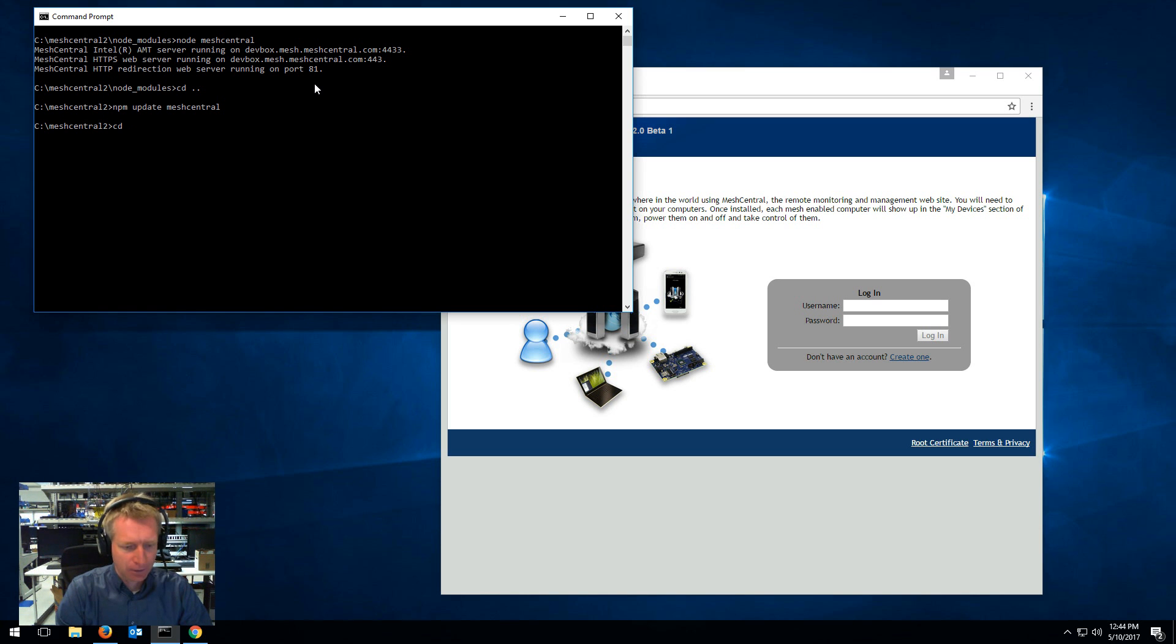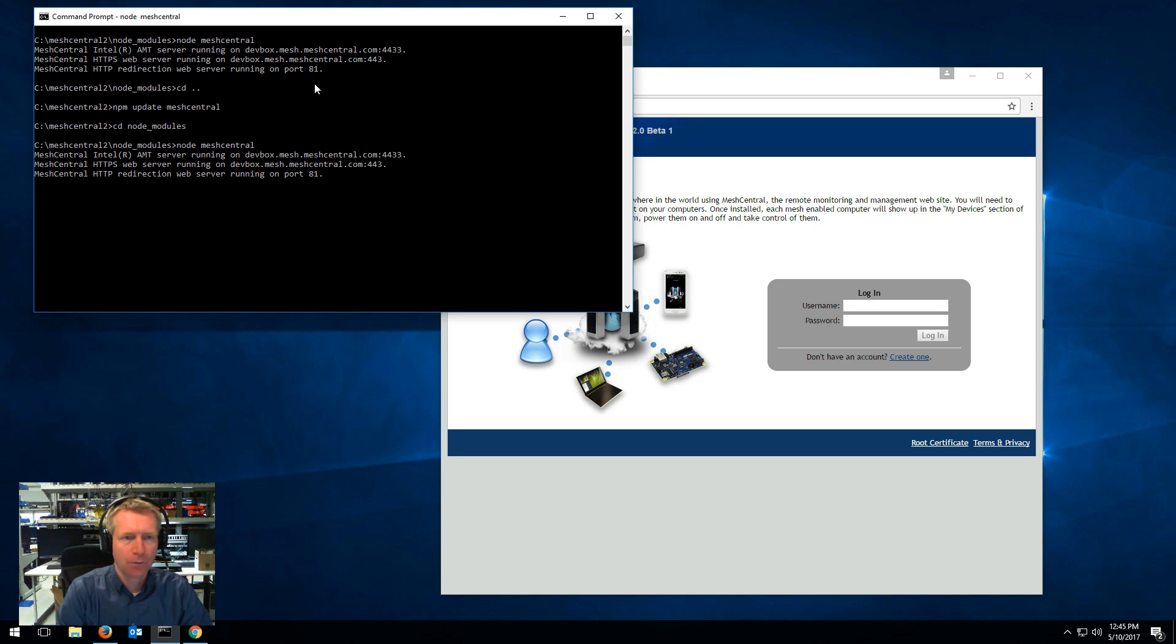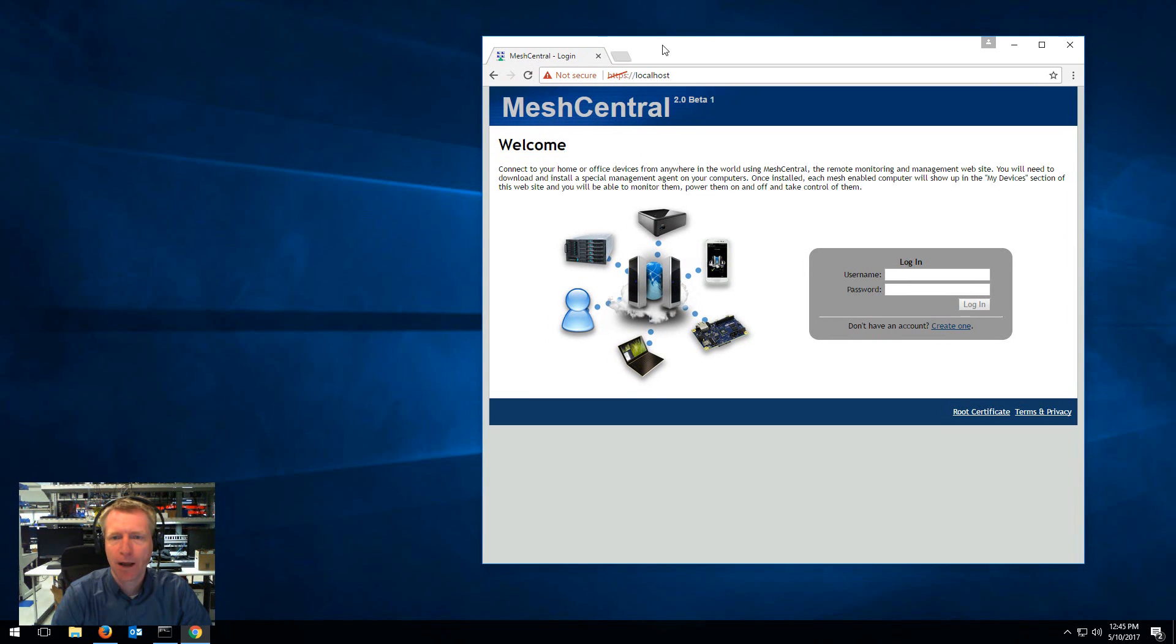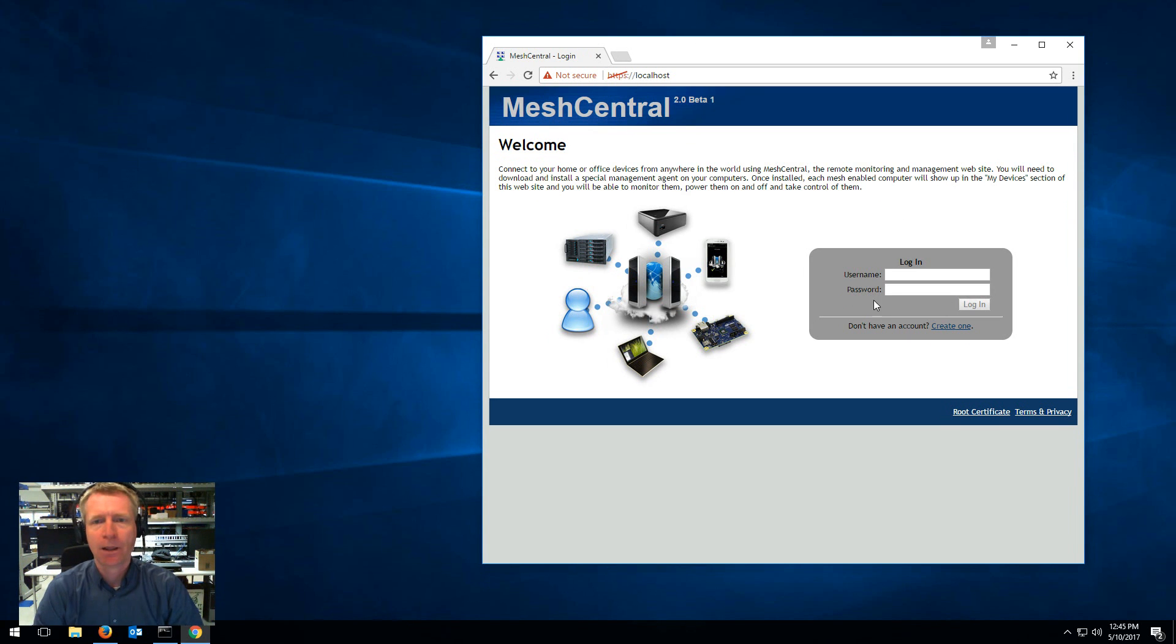I'm going to go back to node modules and type node meshcentral to run it again and once I'm running I'm going to just keep this to the bottom here and you'll notice I'm back on the login page.